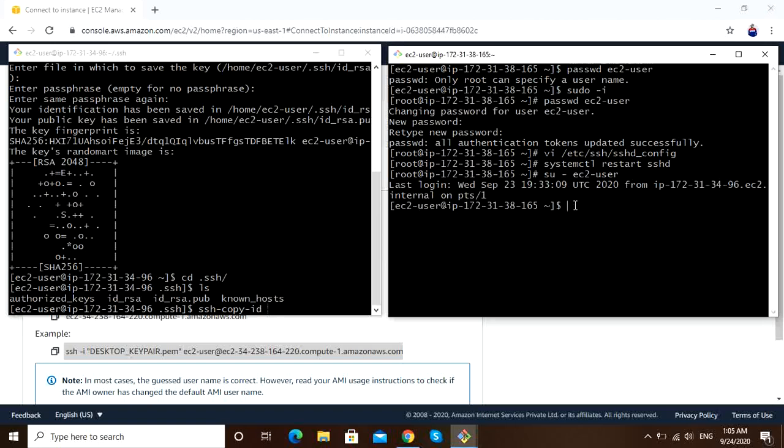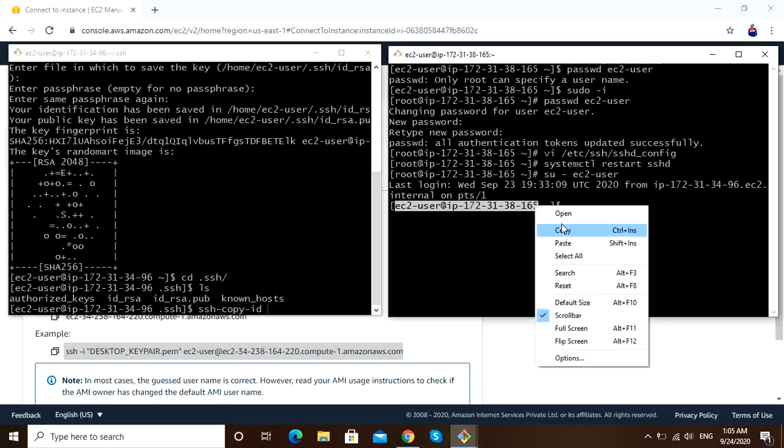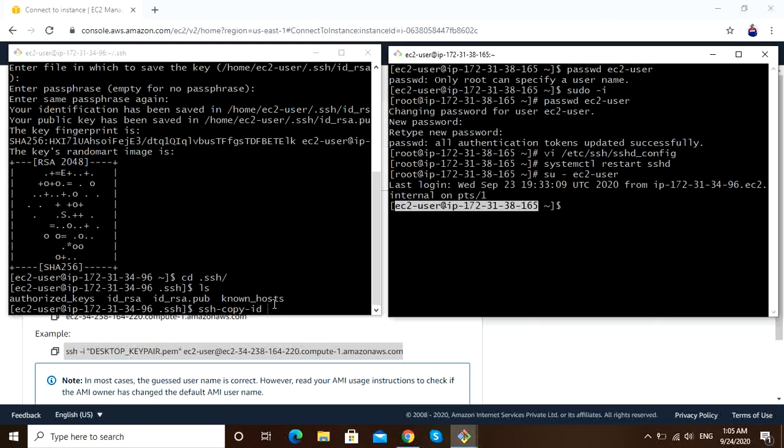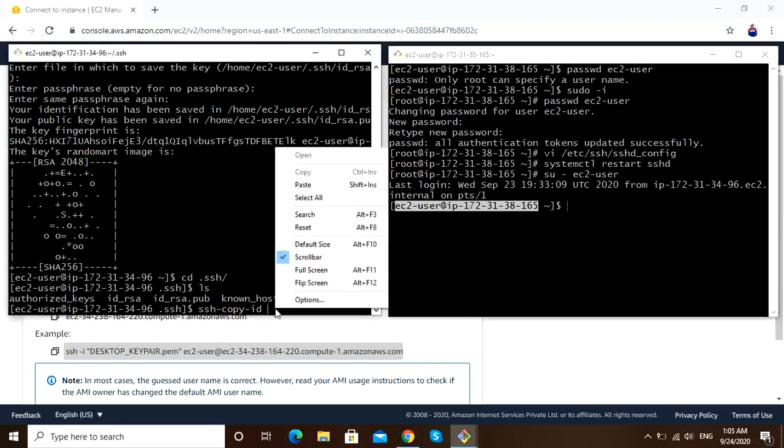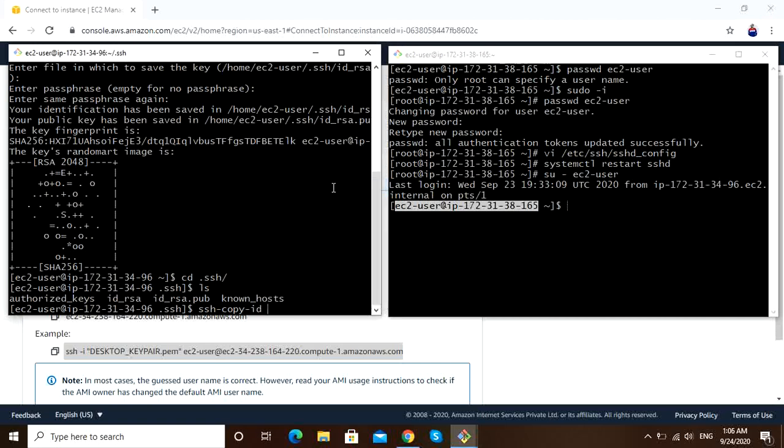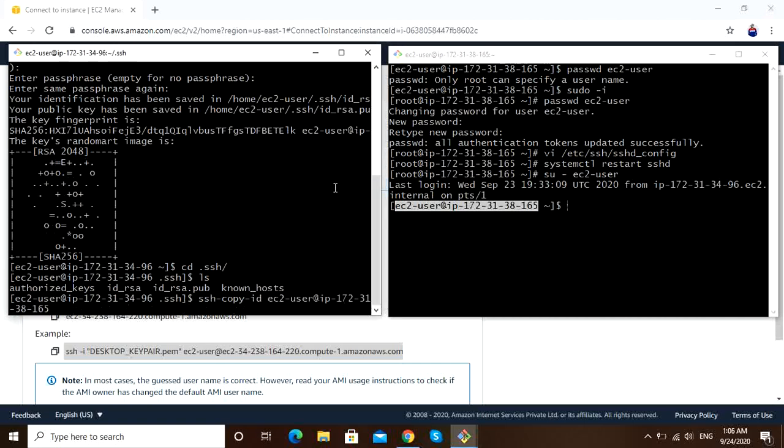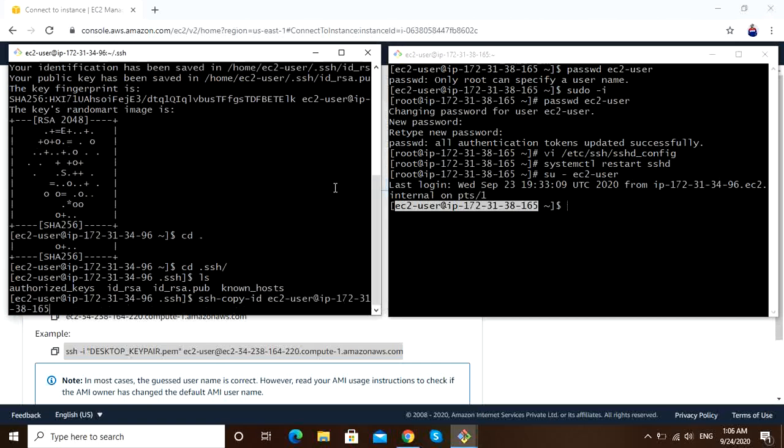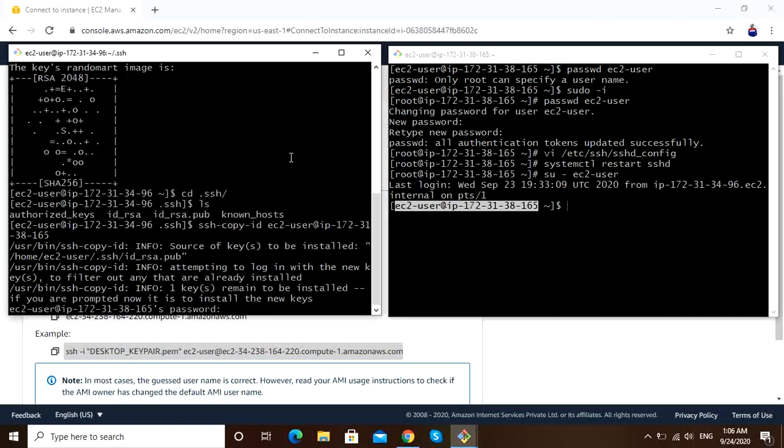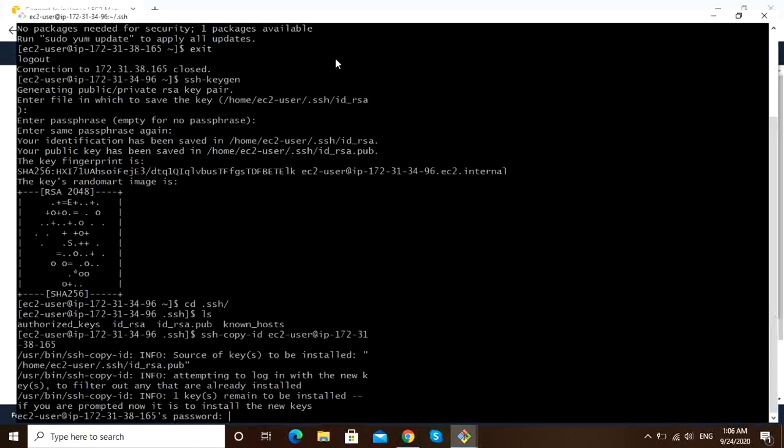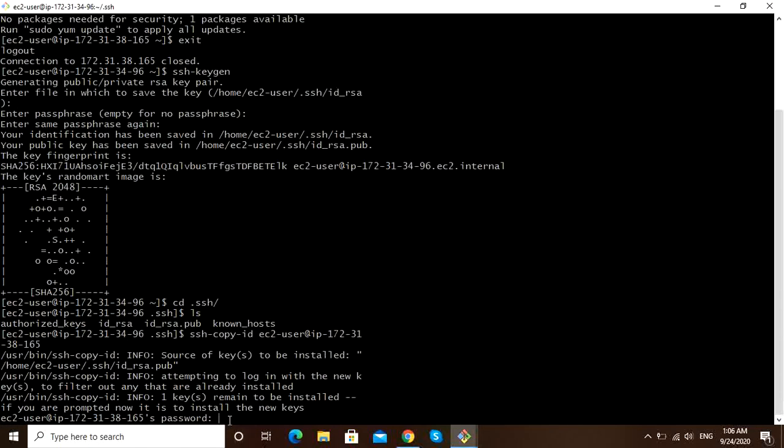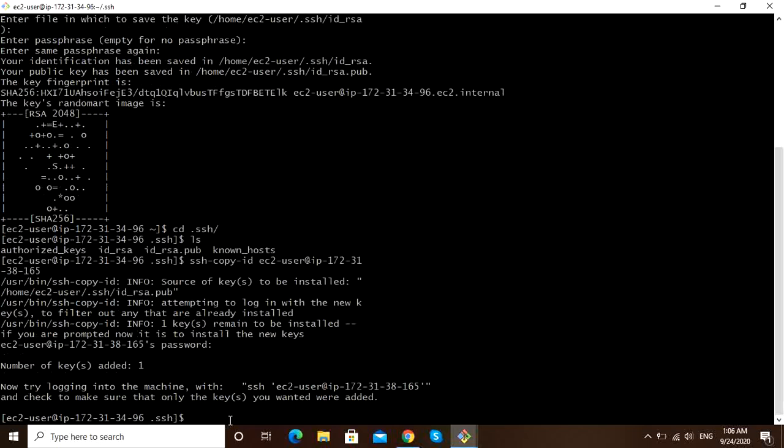Let us take this username and hostname. We can also paste IP address, not an issue. For the first time it will ask password. Yeah, for the first time it will ask password. From next time it won't ask password.